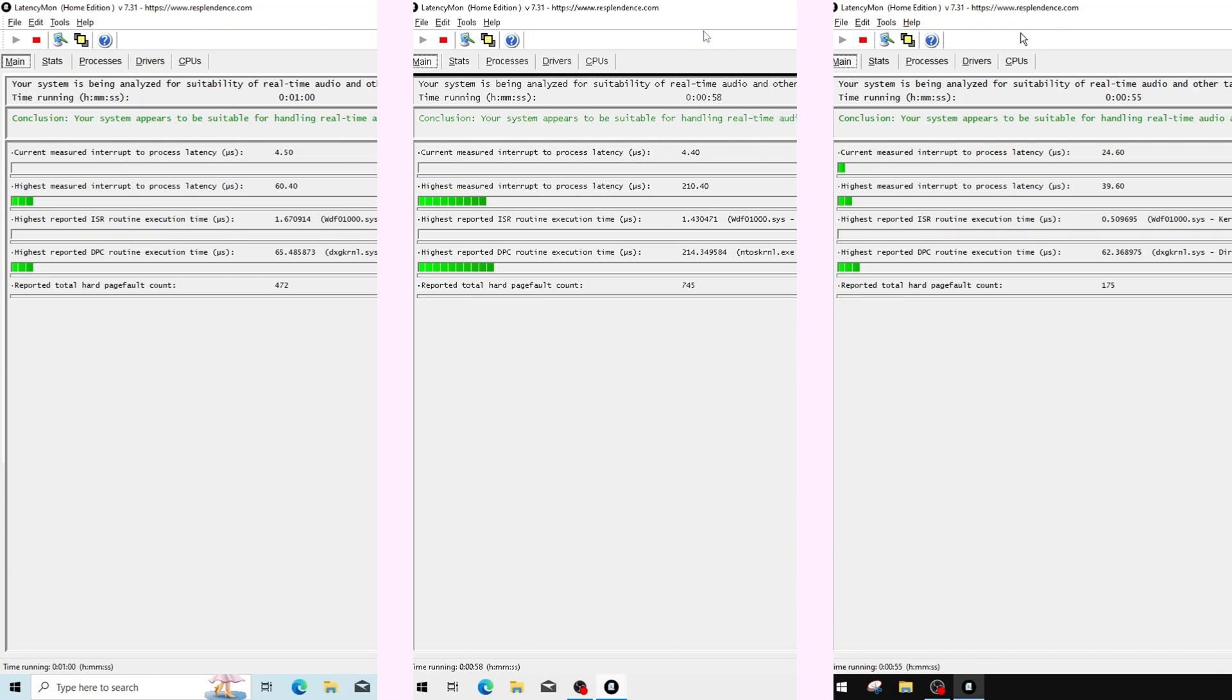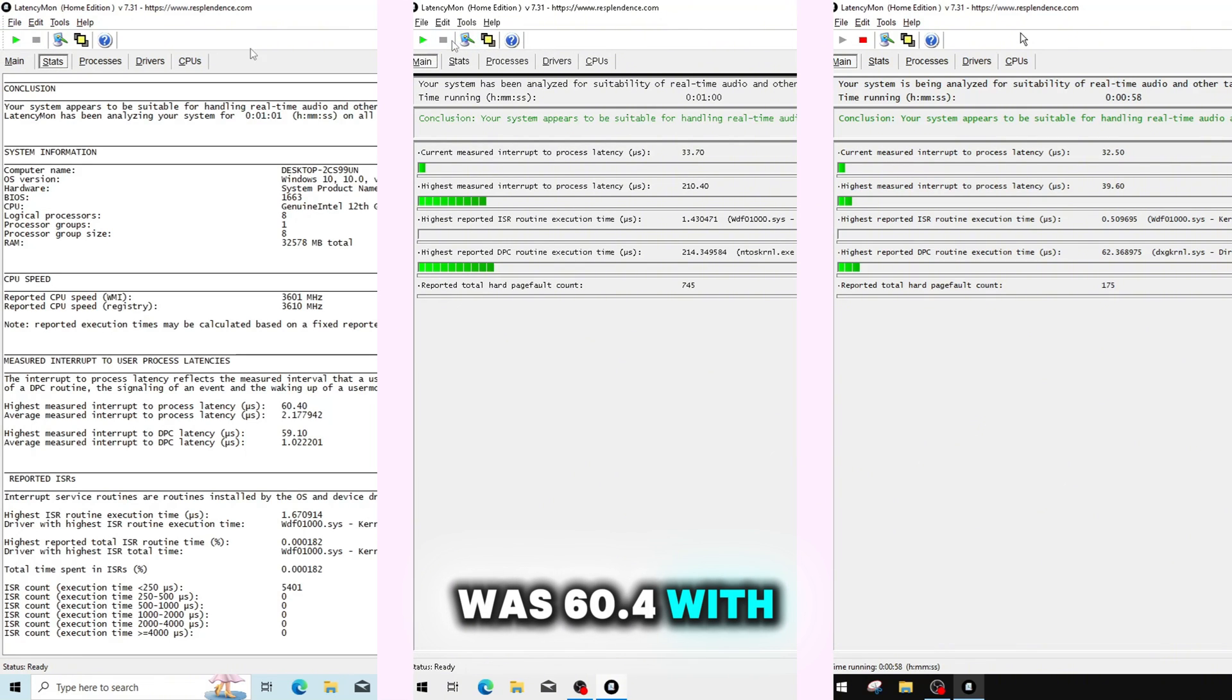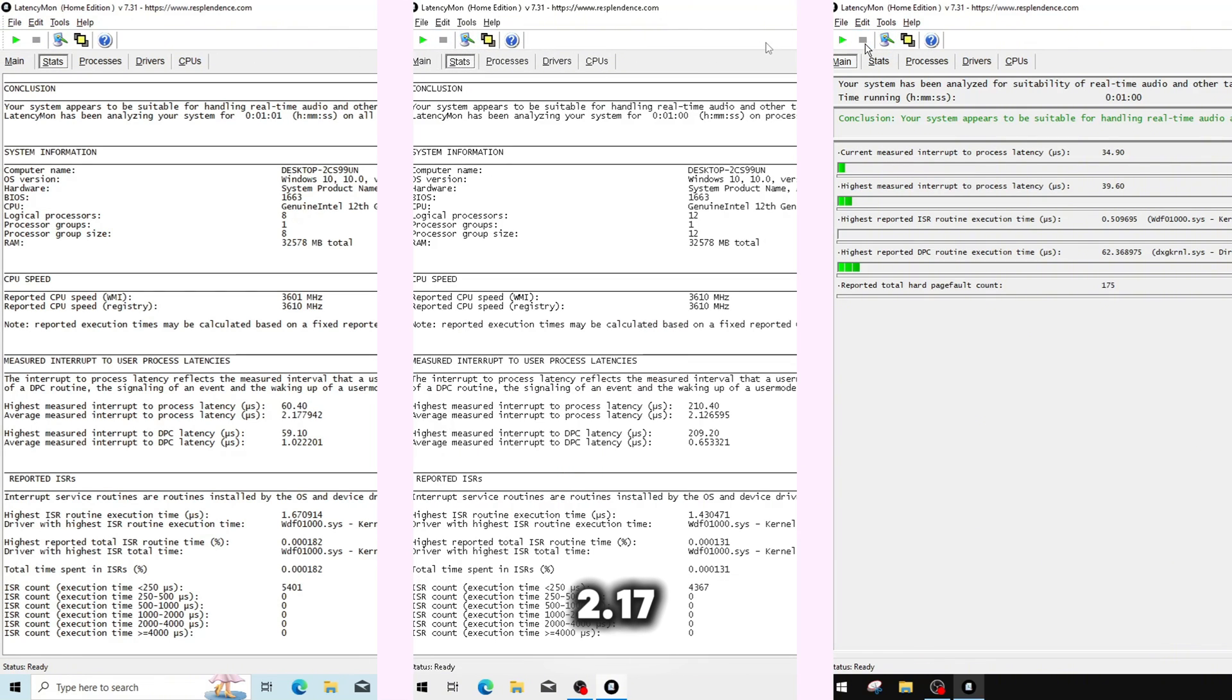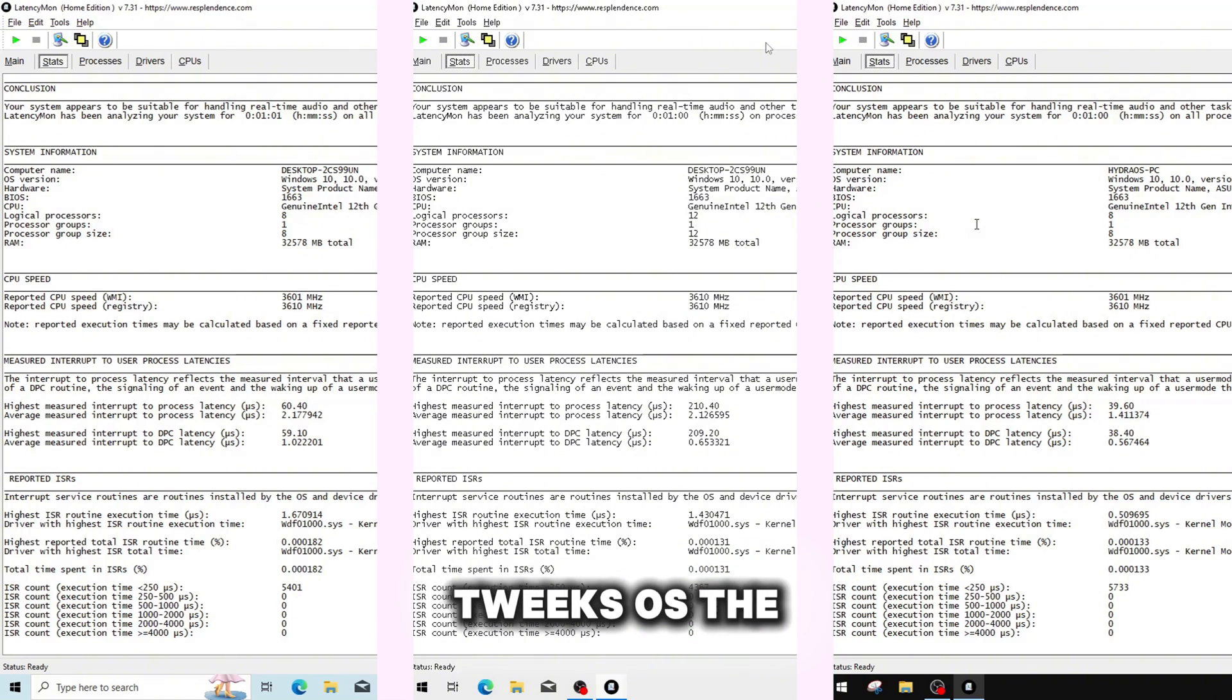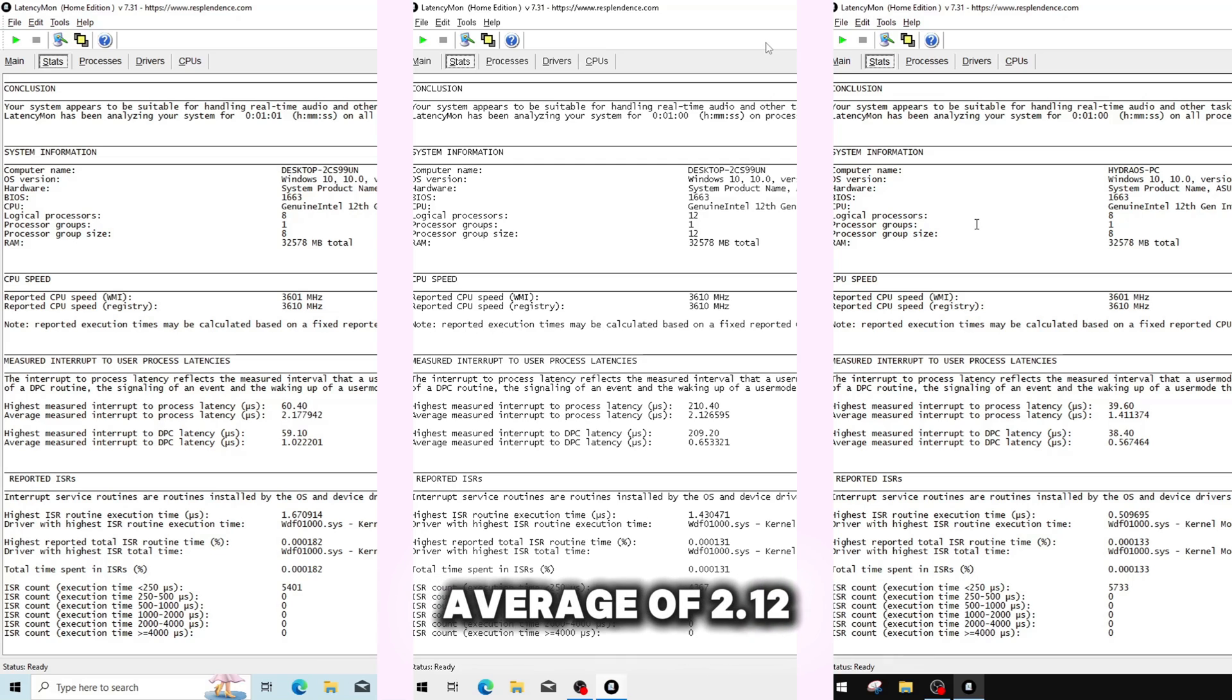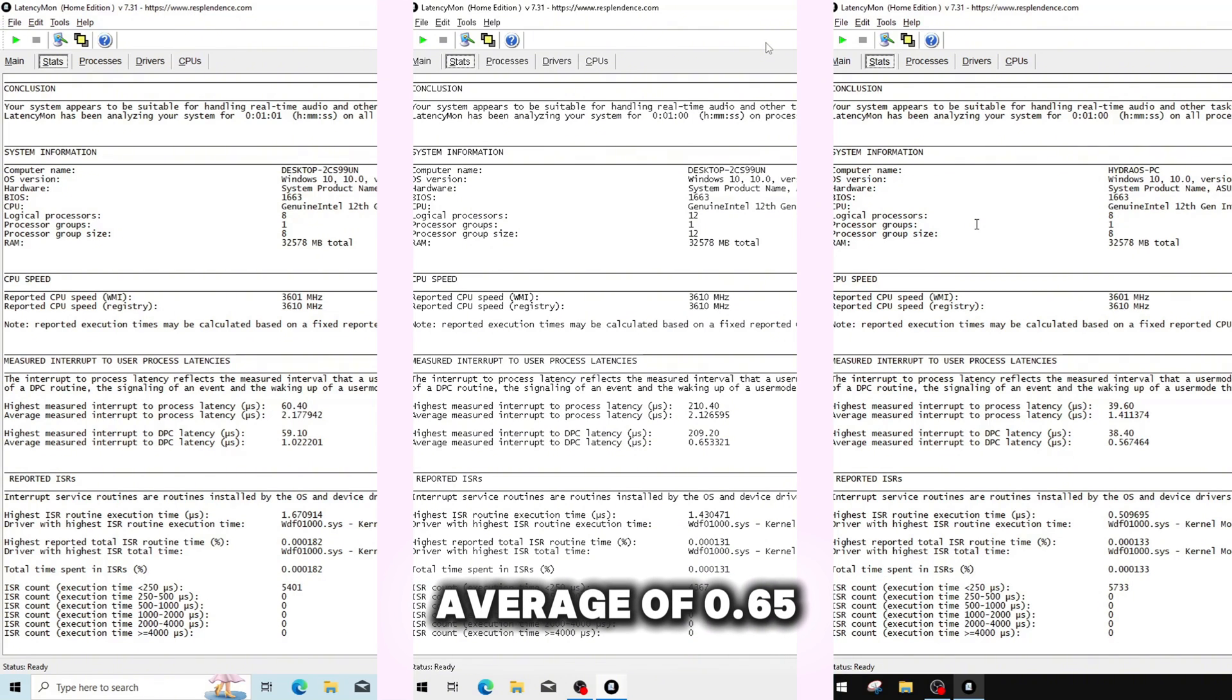On the stock OS, the highest process latency recorded was 60.4, with an average of 2.17, with the highest DPC latency being 59.1, with an average of 1.0. On the tickle tweaks OS, the highest process latency was 210.4, with an average of 2.12. The highest DPC latency was 209.2, with an average of 0.65.